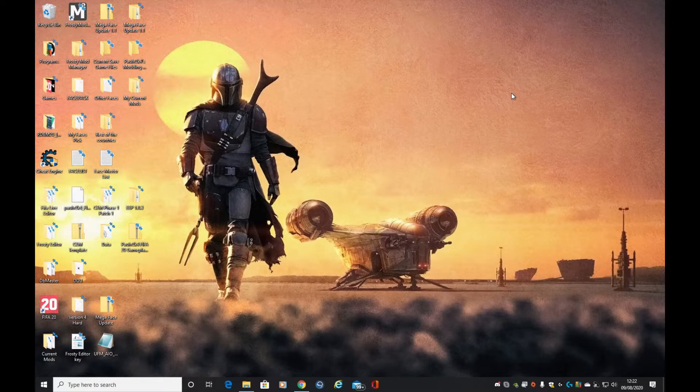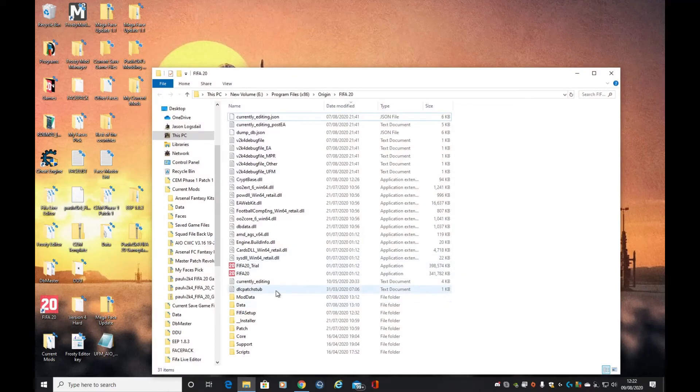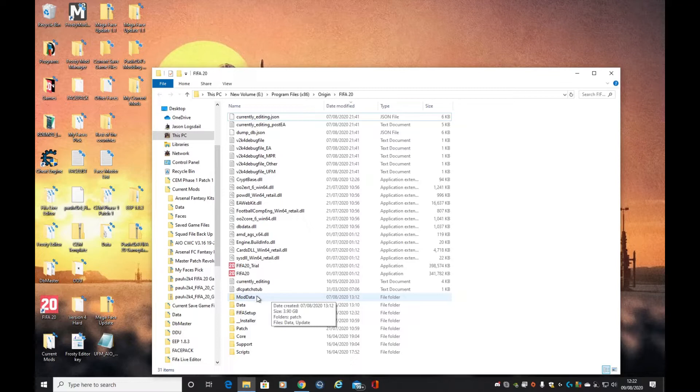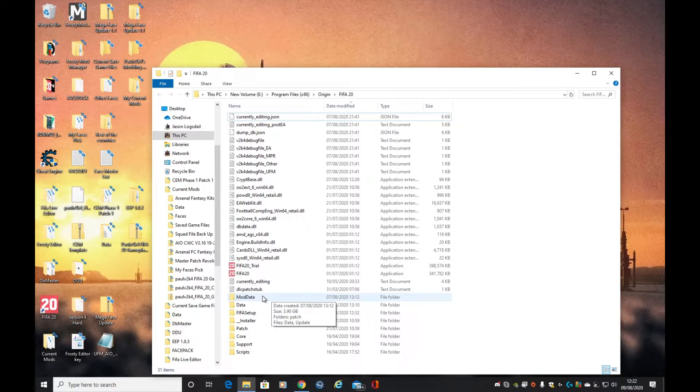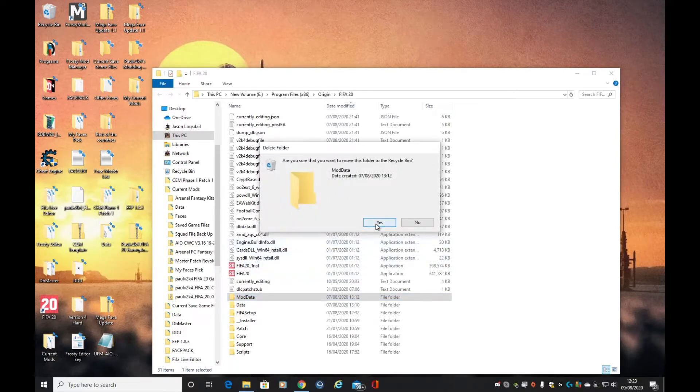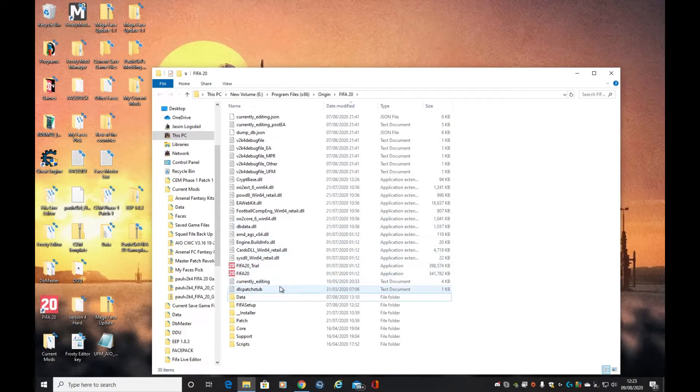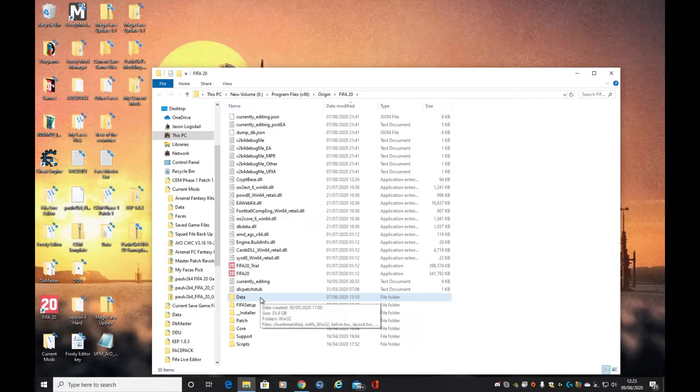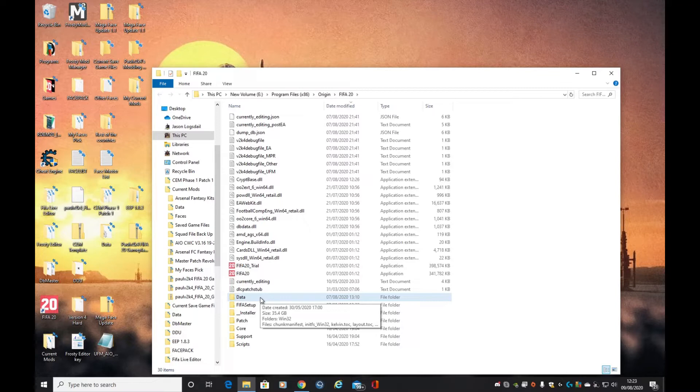The first thing we're going to do is delete the mod data file folder. If you're a first-time installer of mods, you will not have this folder. This is the cached folder of all the mods that you have installed. Let's go ahead and delete mod data. Be very careful to get mod data - that was around 3.9 gigabytes. The data folder is 35.4 gigabytes, that's your main data for the game. If you accidentally delete that, you're going to have to redownload FIFA.